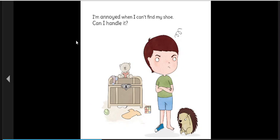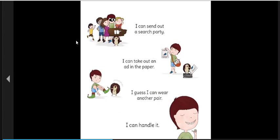I'm annoyed when I can't find my shoe. Can I handle it? I can send out a search party. I can take out an ad in the paper. I guess I can wear another pair. I can handle it.